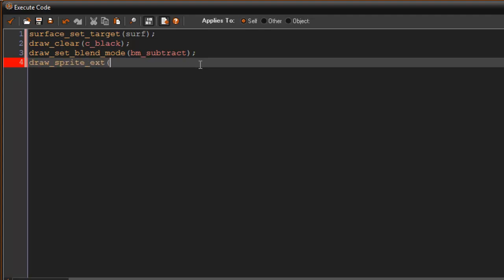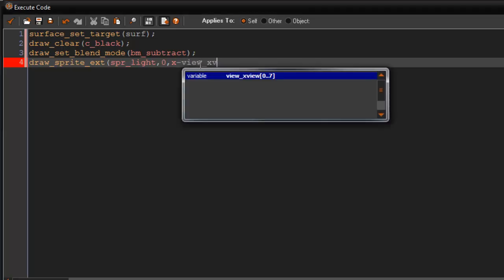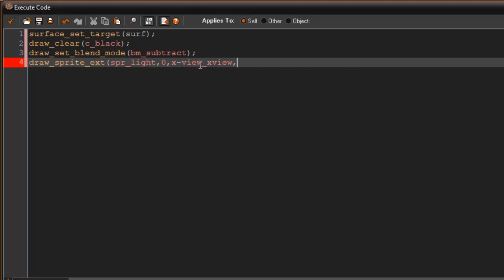And I'm going to say spr_light because that is our flashlight, zero, and this is the sub image of course. And we're going to say x for the x, x minus view_x[view], and then y minus view_y[view].